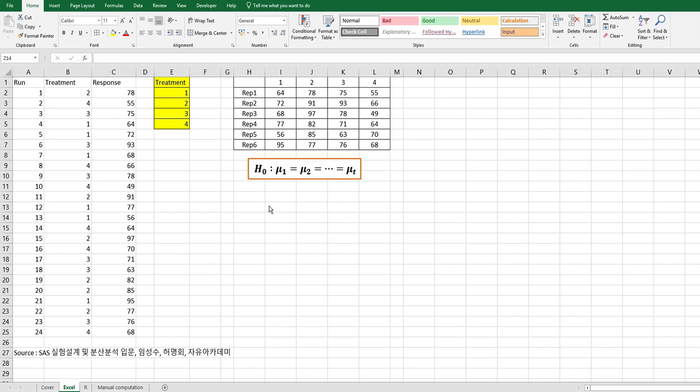In order to analyze this data by Excel add-in tool, you need to change this data form. Each column represents treatment. Each row represents replication.